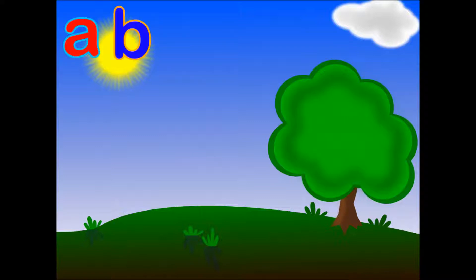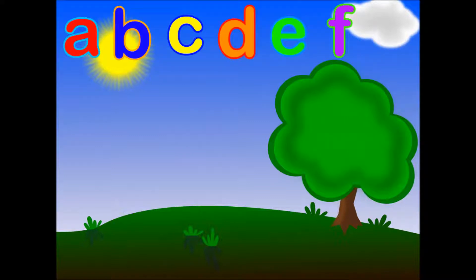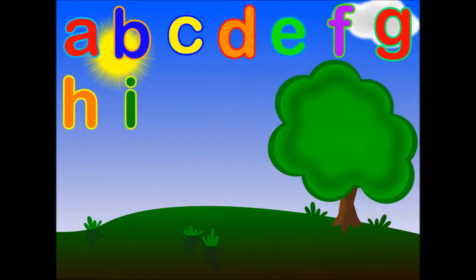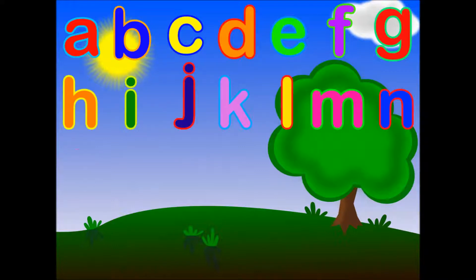a, b, c, d, e, f, g, h, i, j, k, l, m, n, o, p, q